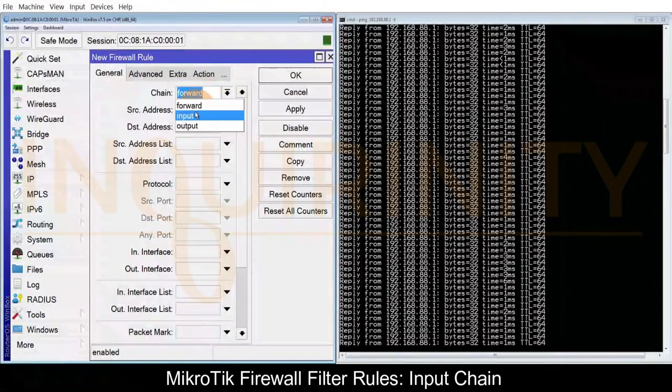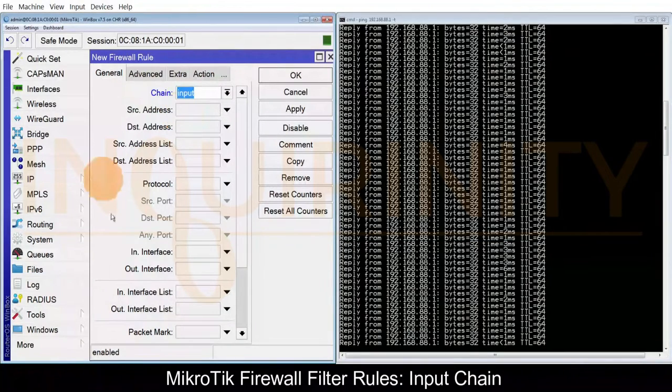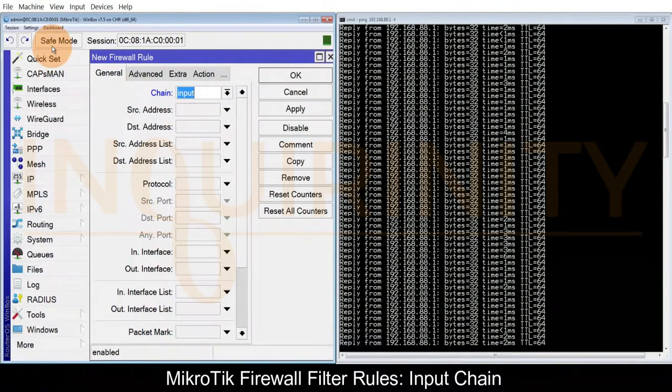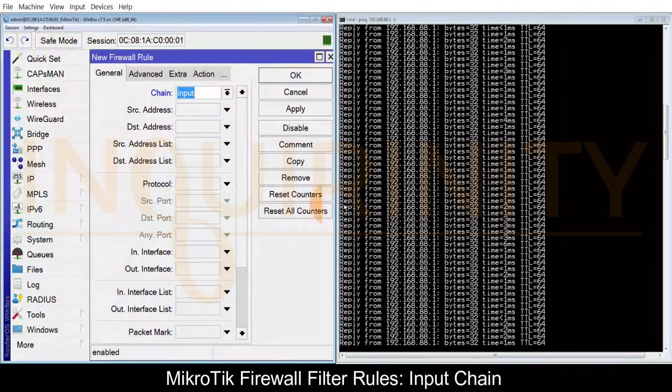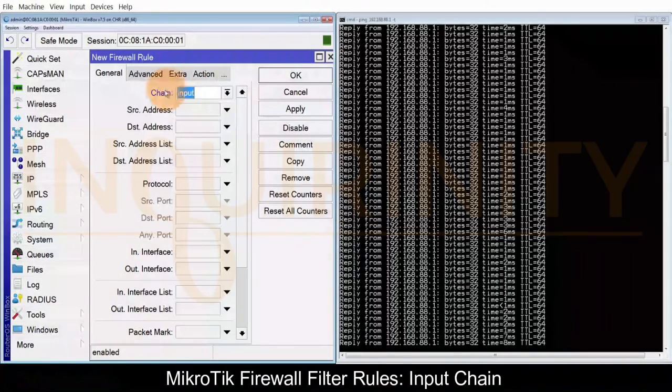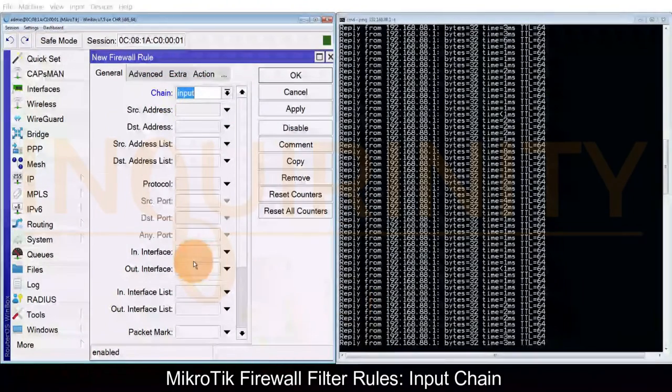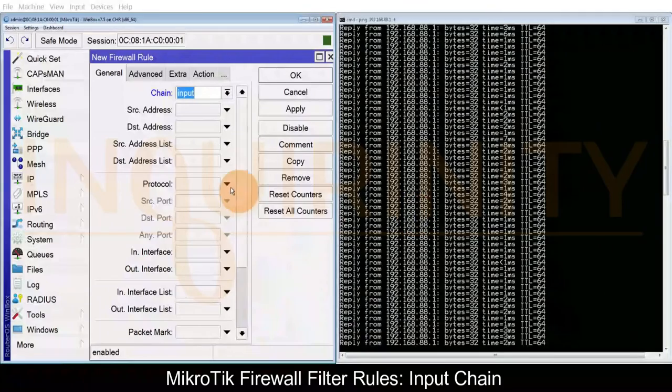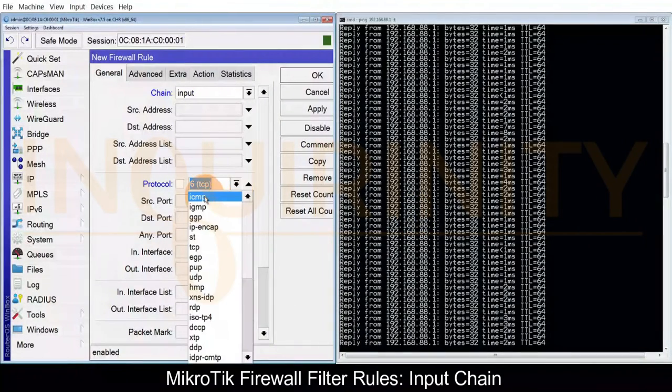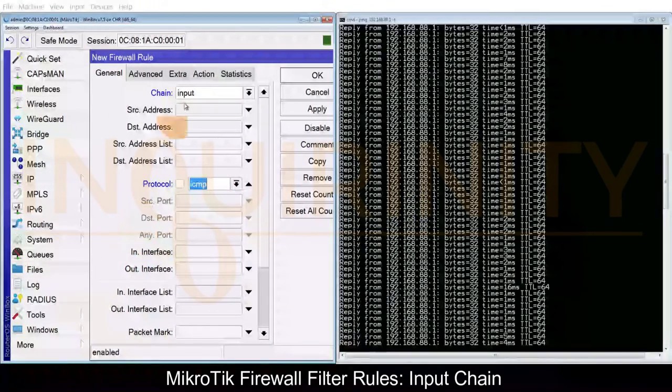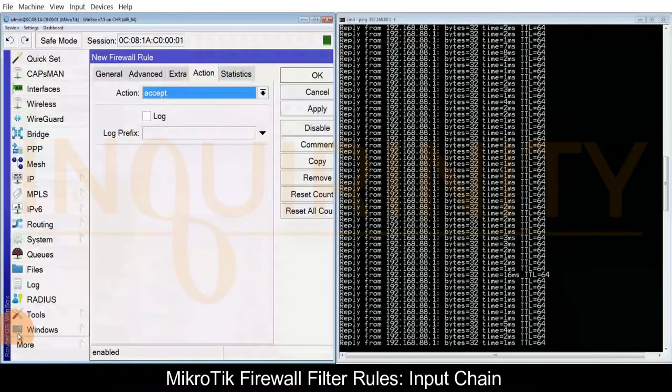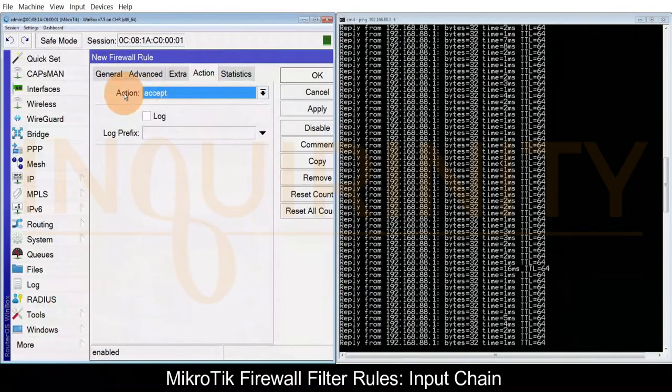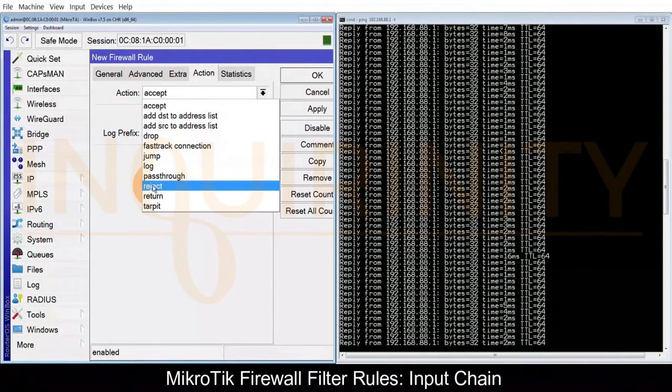Anything with MikroTik as the destination of the packet should use chain input. Next, ping is using the protocol ICMP. Then finally we go to action which is to reject or drop.